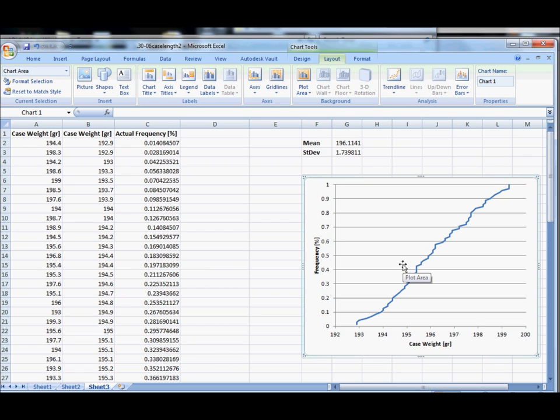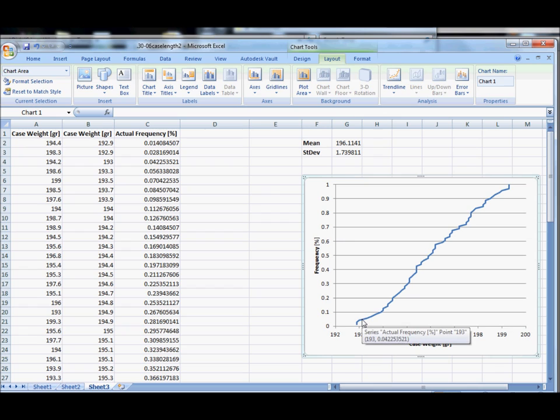Well we can do that using what's called the standard normal curve. Now this might be normally distributed and we can find a normal curve about this, but the standard normal curve uses a mean of zero and a standard deviation of one.